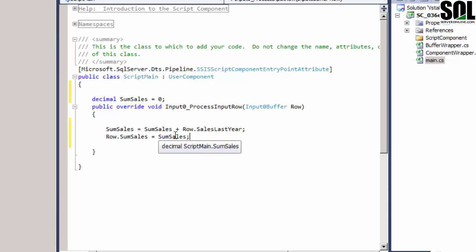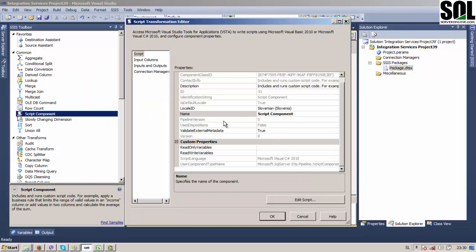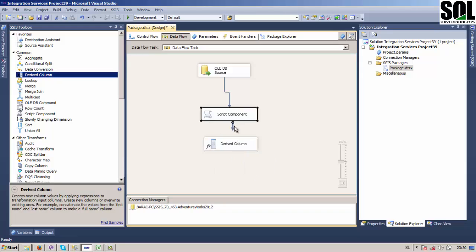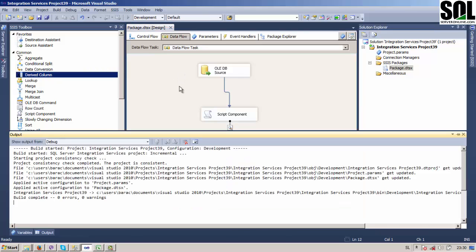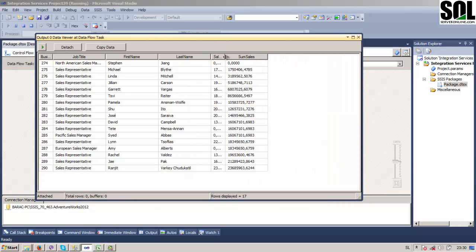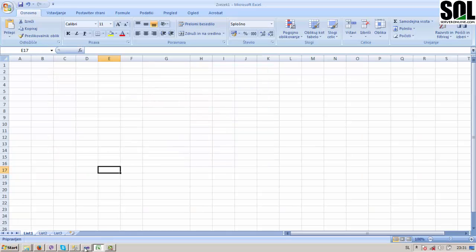We get the final sum and save and close the script. Everything is okay. To view our data we use a Derived Column here, connect it, and enable the data viewer. After executing the package, we get our data and can review the sum sales. You can see that the sum sales value accumulates row by row, and at the end we get the final sum.